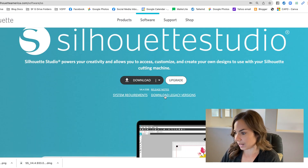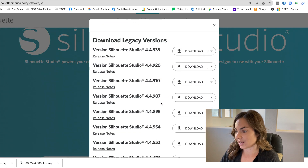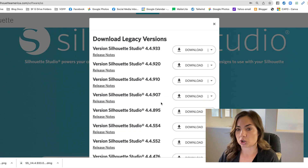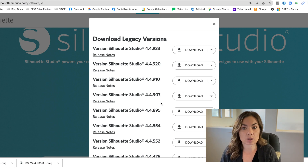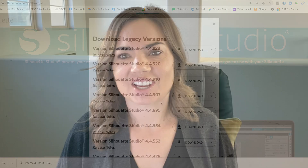If you need to go back, just click 'Back' and you will end up back on the page where you can click 'Download Legacy Versions' again. That is how you download older versions of Silhouette Studio. I should also let you know that if you are a Mac user, you can install any legacy version of Silhouette Studio without removing a newer version on your computer.